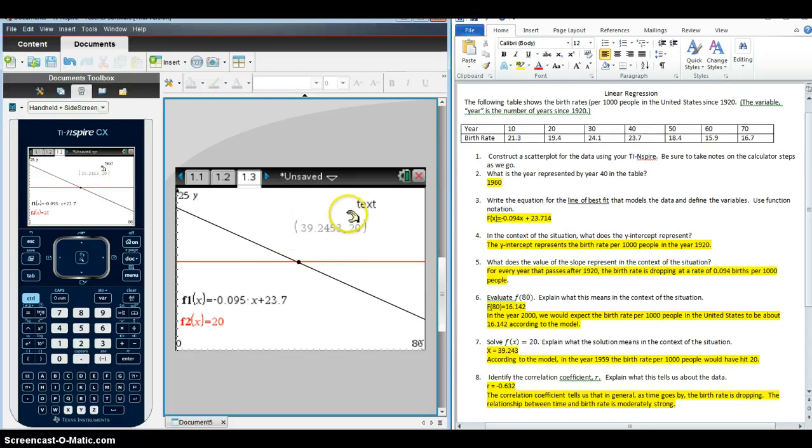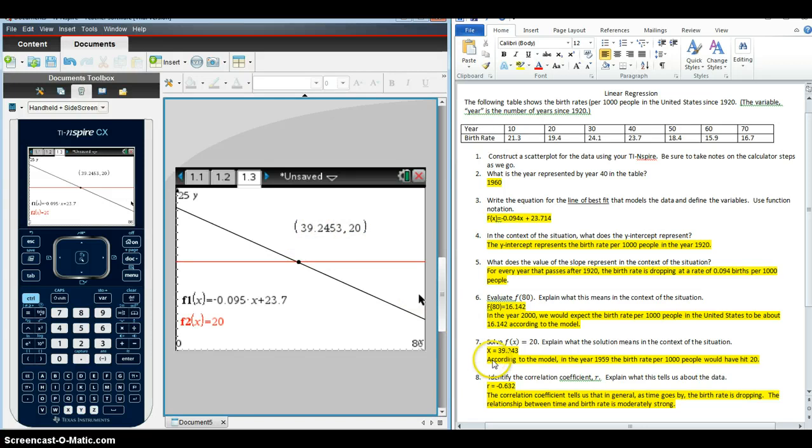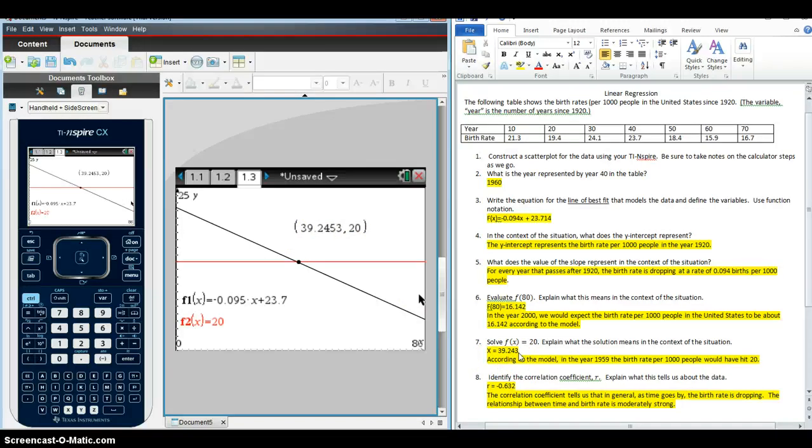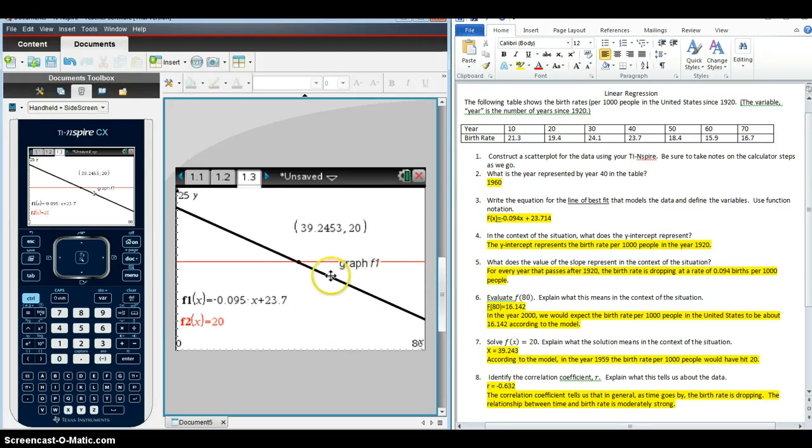And that is about it for the calculator steps for linear regression.